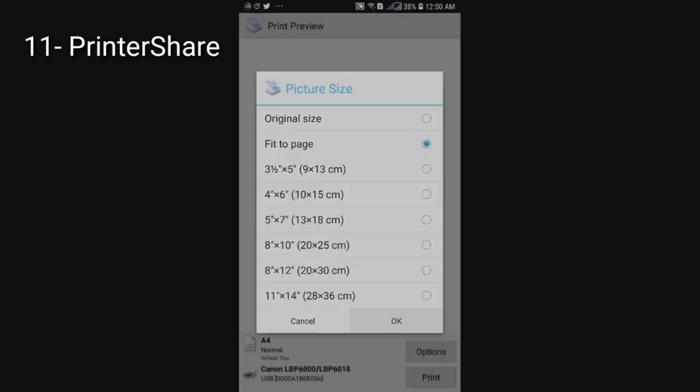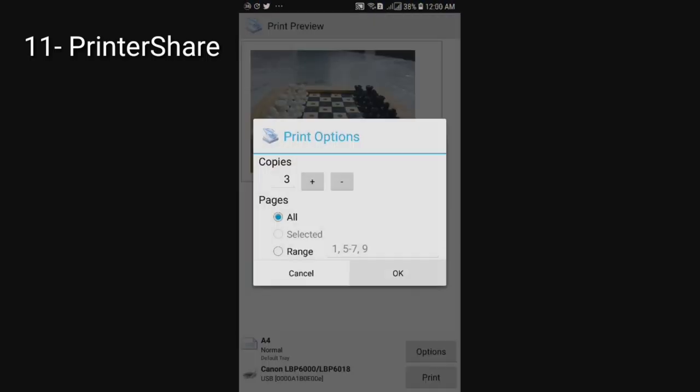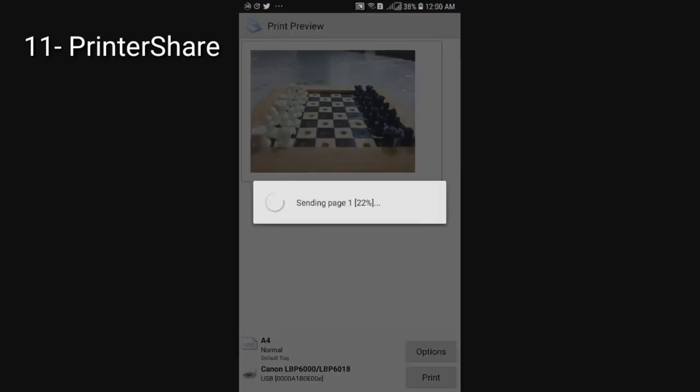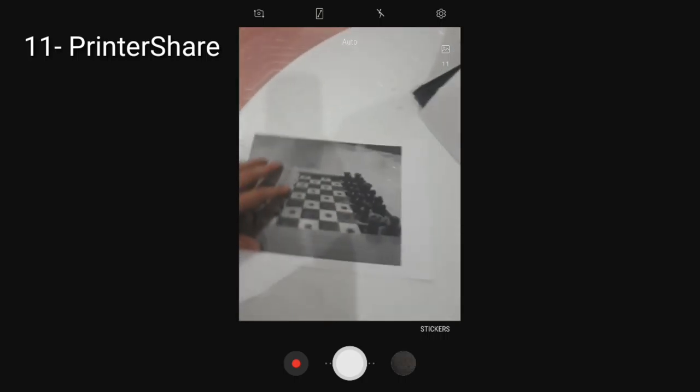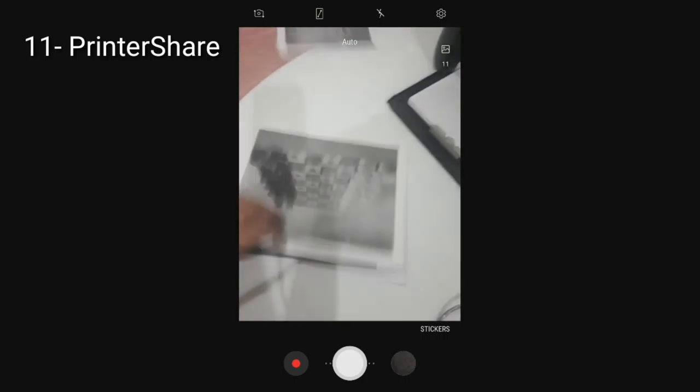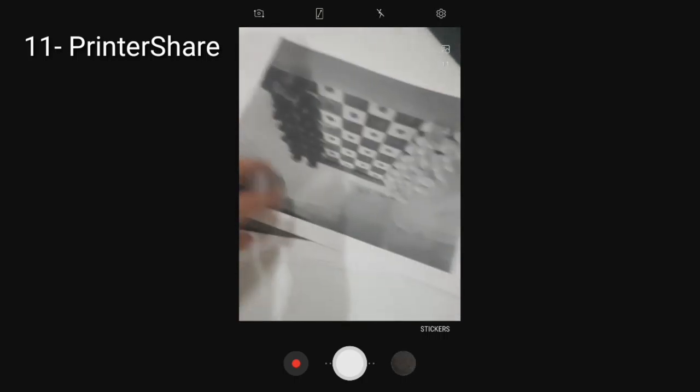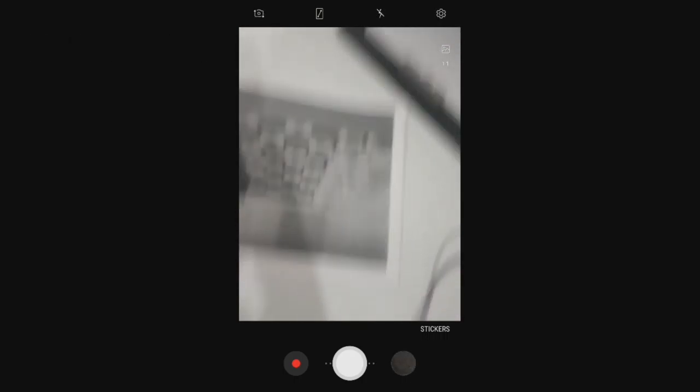Printer Share. Printer Share allows you to use your printer straight from your Android device. You will need an adapter though, but I will leave UK and US links in the description if any of you are interested.